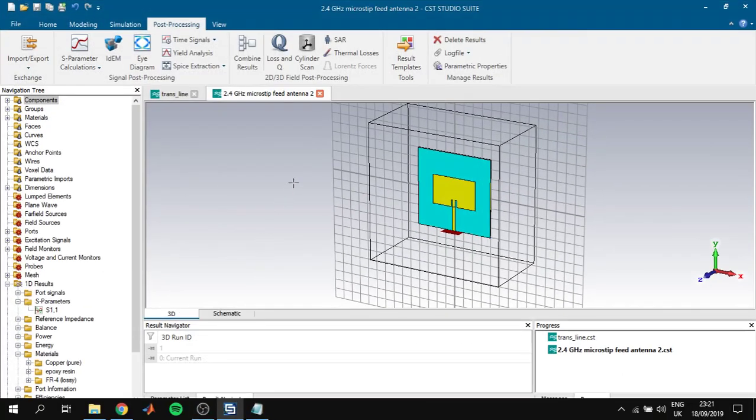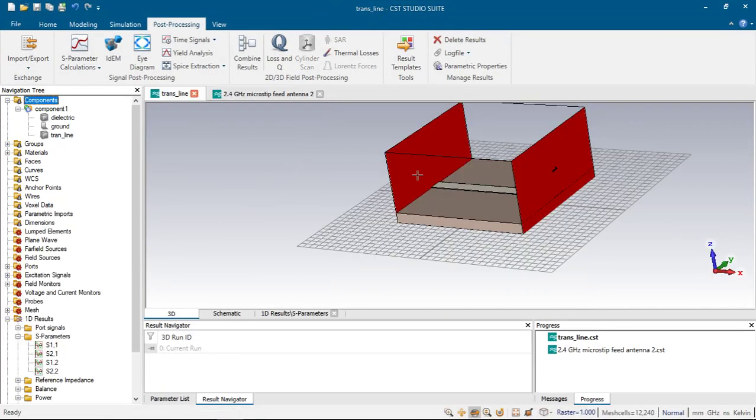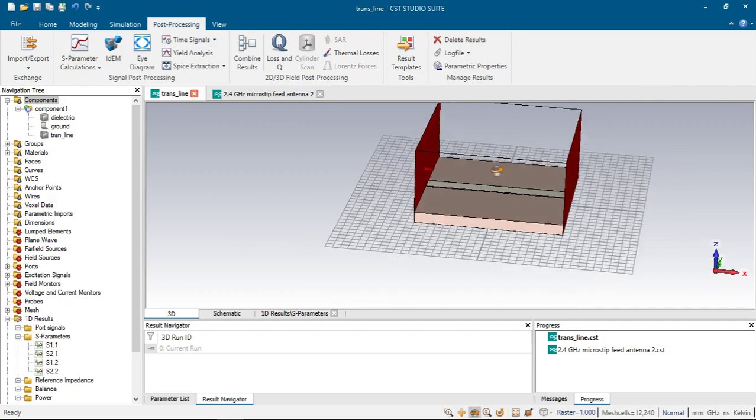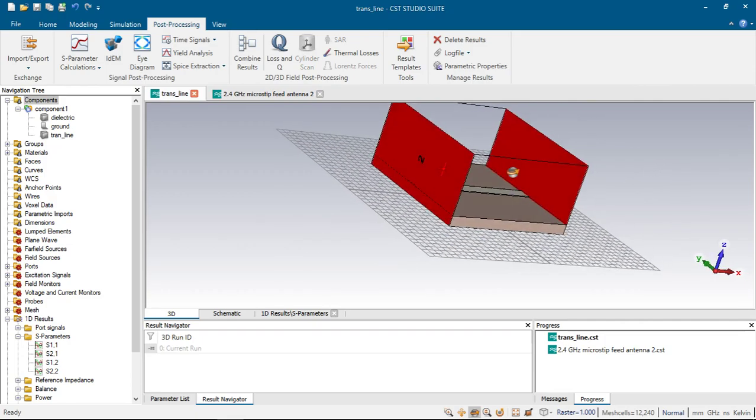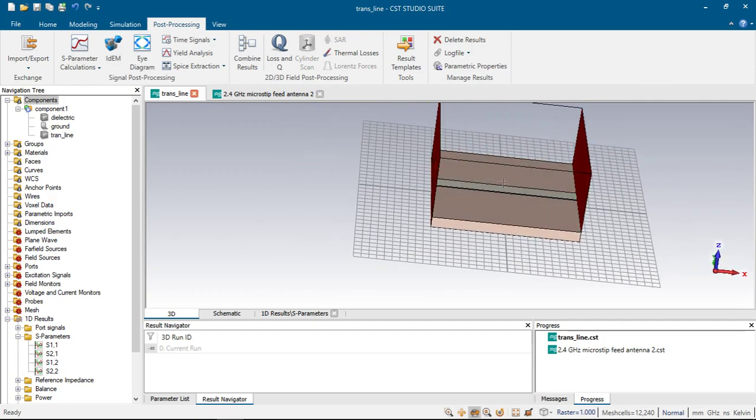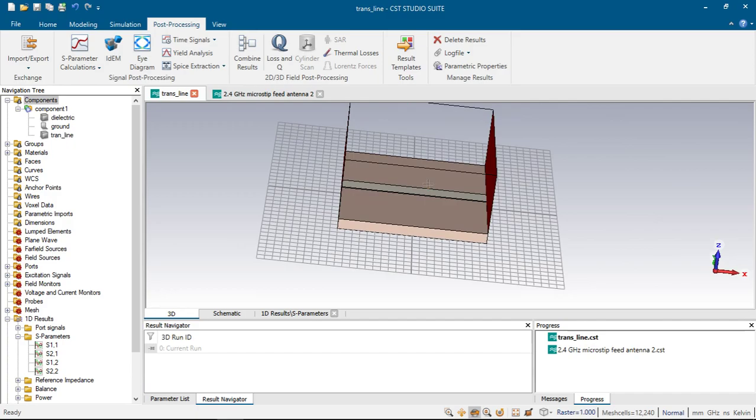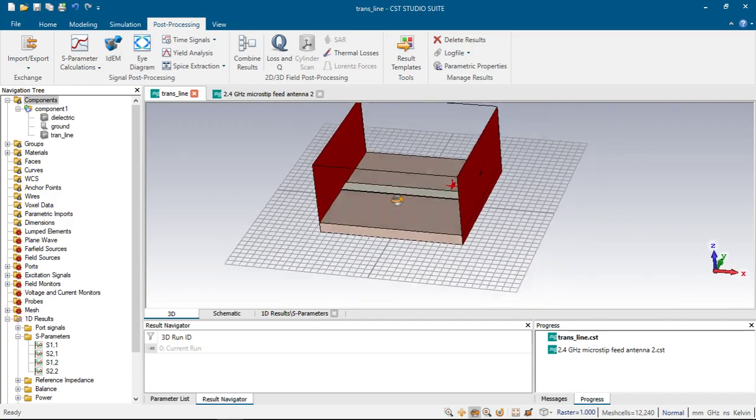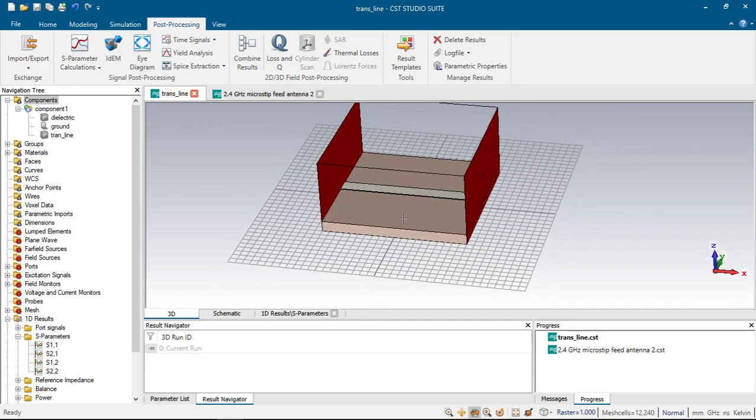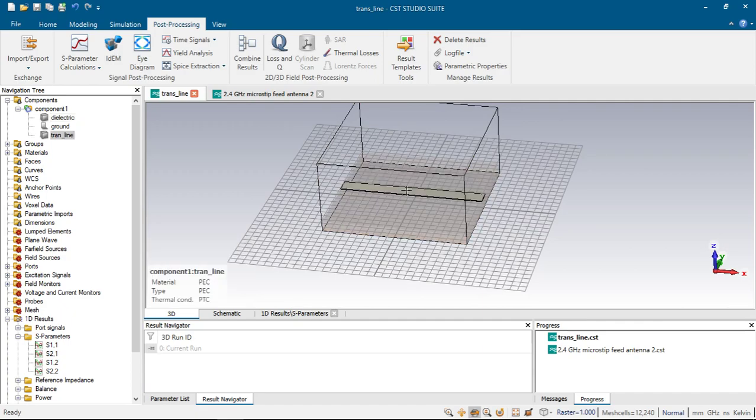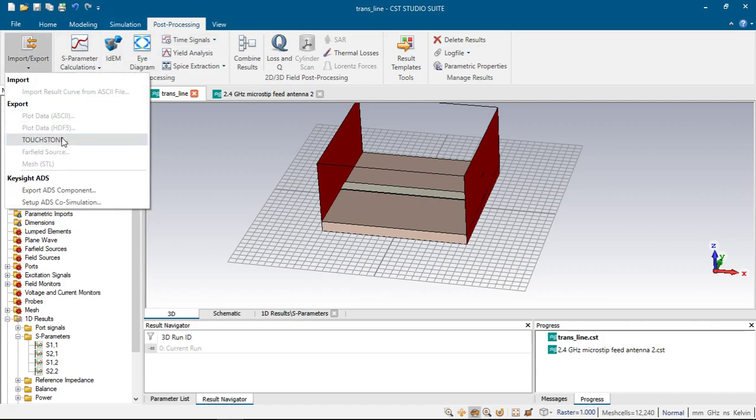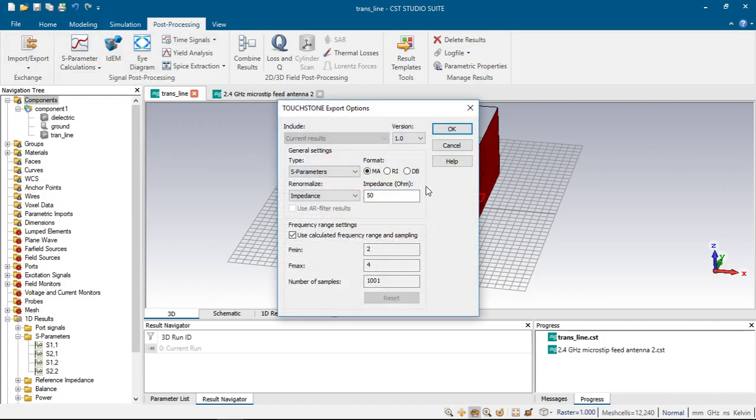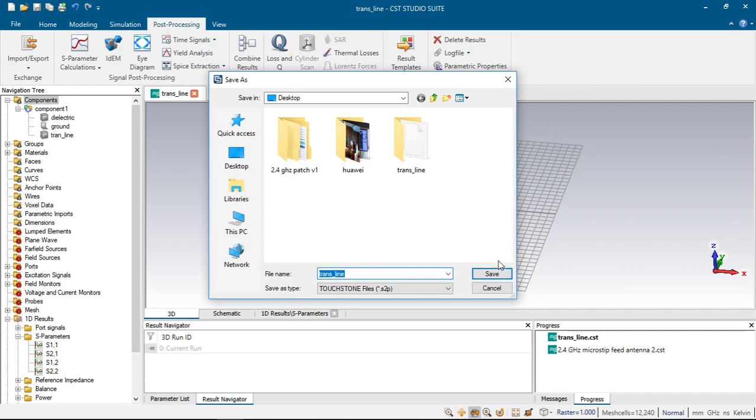Also if we make a project with two ports, as you can see here I have designed it. It's a simple transmission line with FR4 dielectric and some small transmission line. If we click post-processing, export Touchstone files, leave all the settings the same and click OK and save.